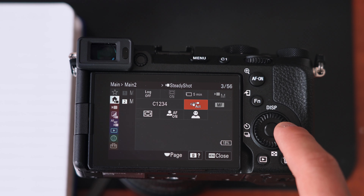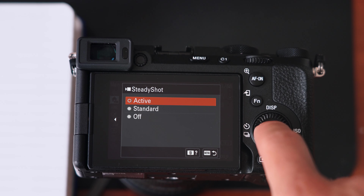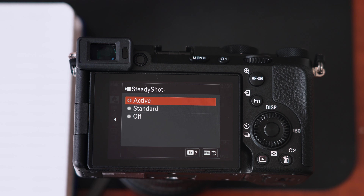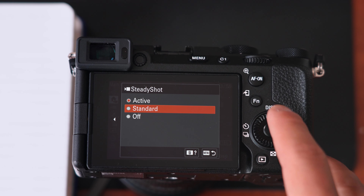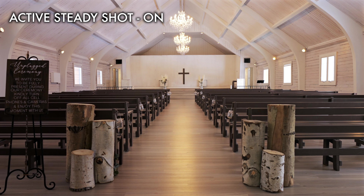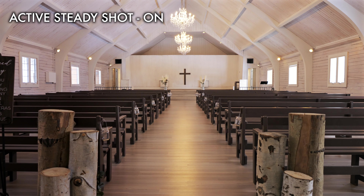Next up we can name our files, and then here is steady shot. There are three options: active, standard, and off. Standard is a basic version of steady shot and active is what I have mine set to. If you're filming without a gimbal and walking along a path or moving faster, steady shot will reduce the shake by a ton.